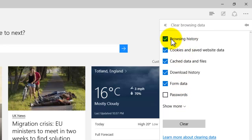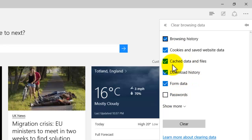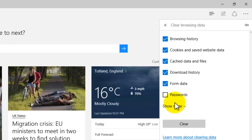Browsing history is the topmost selection here, and you just tick the box. There are other ones like cookies, cached data, download history, etc. You can choose by ticking the boxes. If you click on Show More, it gives you some other options you might want to delete. But by default, you just use the ones that are shown up here.